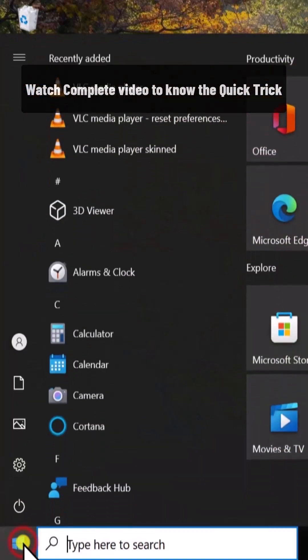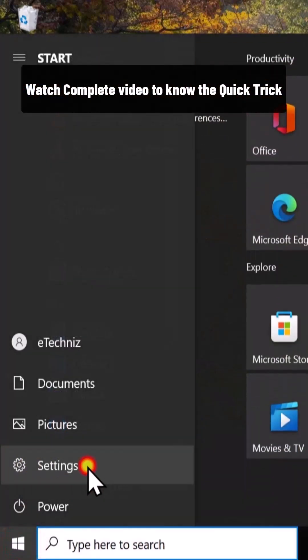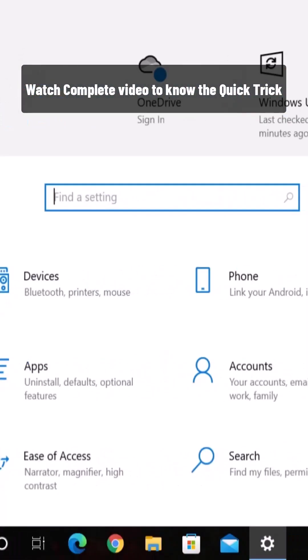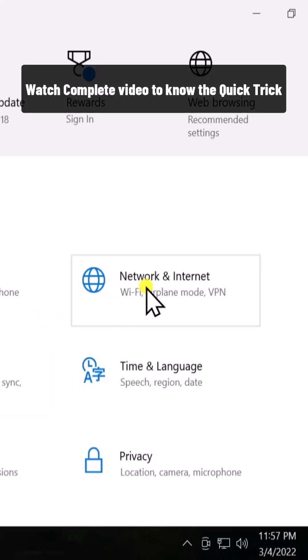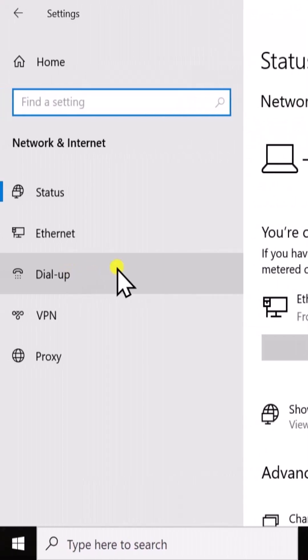Click on the start icon, click on settings, click on Network and Internet. Here you'll see Wi-Fi.